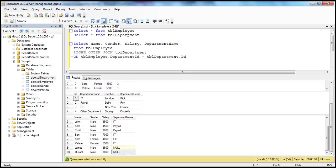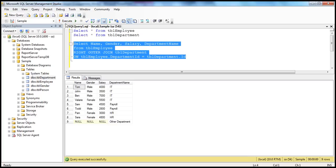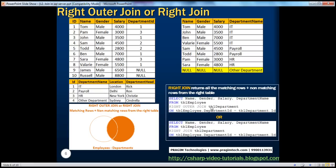Between employees and department table, there are 8 matching rows. The Other Department row does not have a matching record in the employees table, but we want that record too. When we execute the right outer join query, we get 9 records — all matching rows through Sarah, plus the Other Department row. The name, gender, and salary columns for Other Department are null because no employee is assigned to that department. Right outer join returns all matching rows plus non-matching rows from the right table.